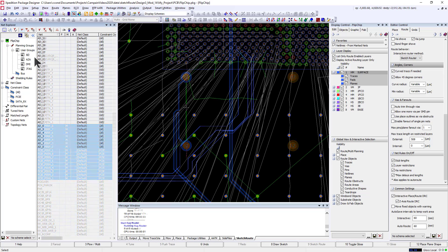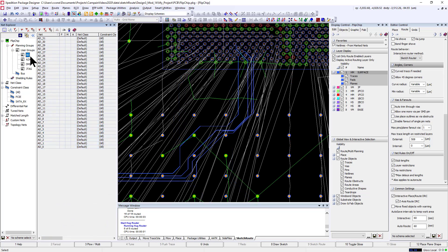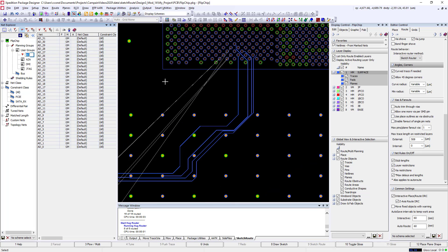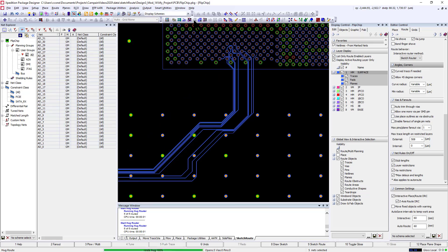And then for other scenarios where you have some existing routes and you want your new routes to hug or go directly against those routes, you can use the Hug Router option.